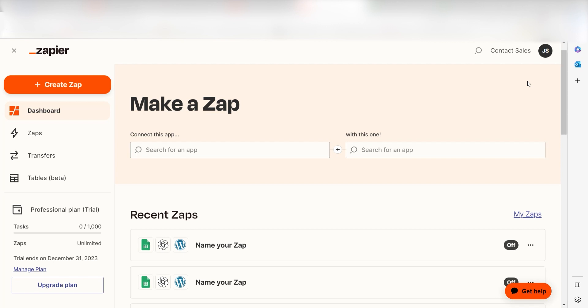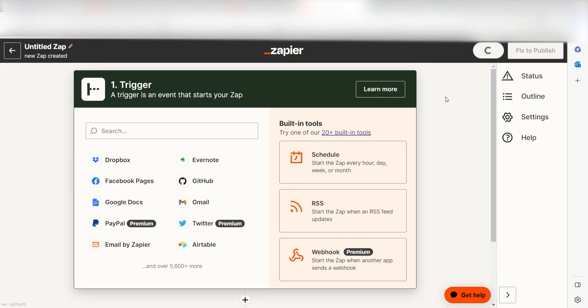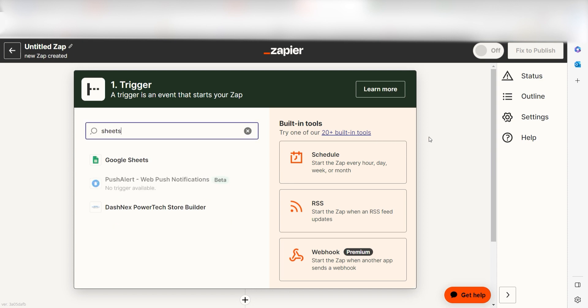In order to get started with this workflow, I need to create a zap by clicking the button on the left-hand side of the screen. Because I want Google Sheets to trigger a prompt in ChatGPT, I'll need to use Google Sheets as my trigger. I can find the app by typing it into the search bar and clicking below.